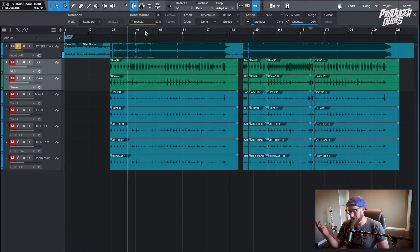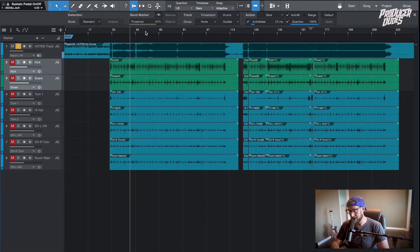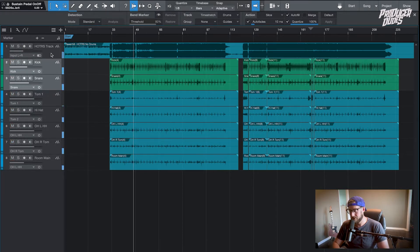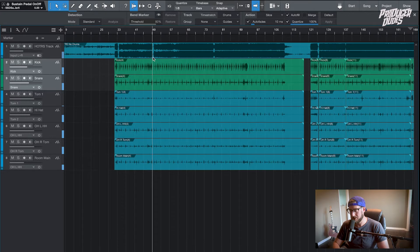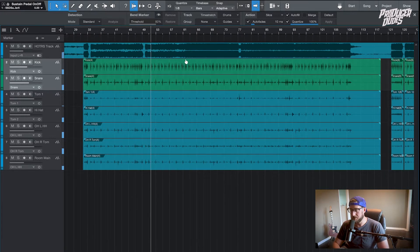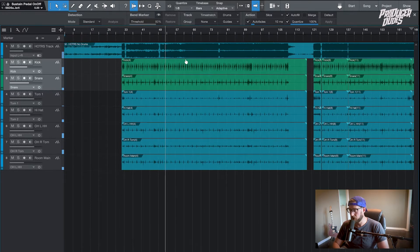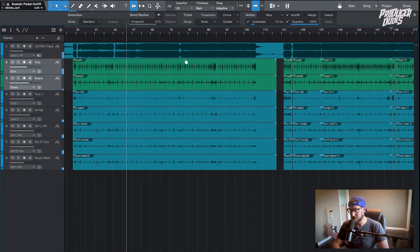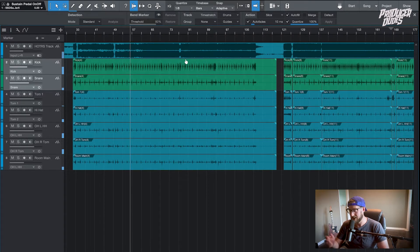And then we have the drums that our drummer Josh did a great job recording. I just pulled together a very quick mix so it sounds listenable.